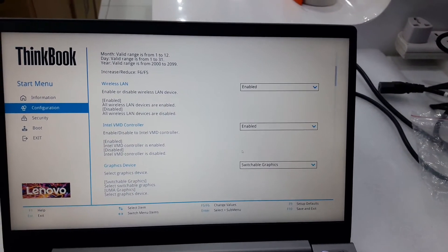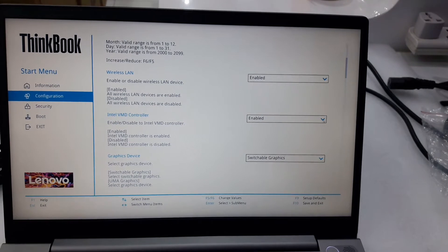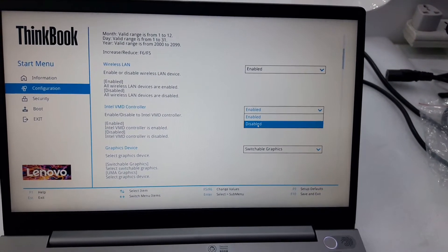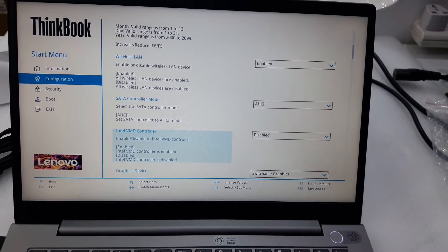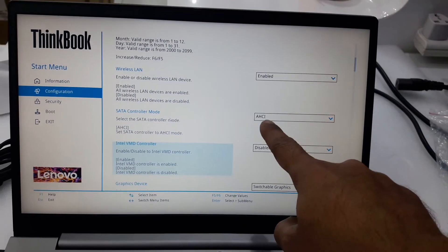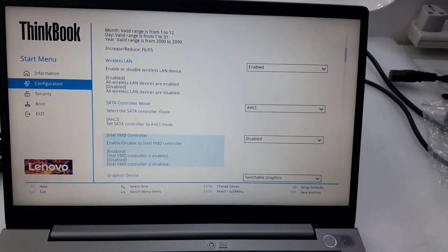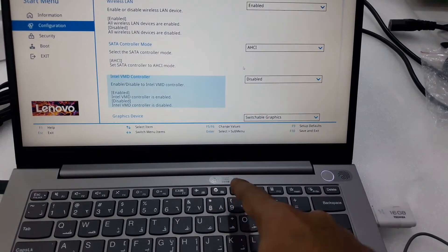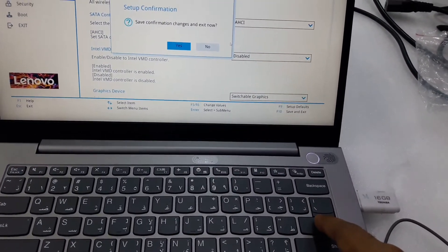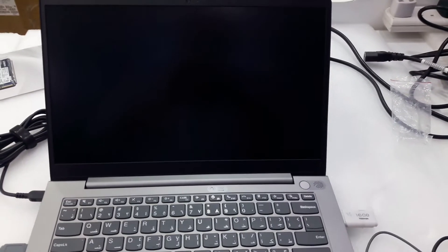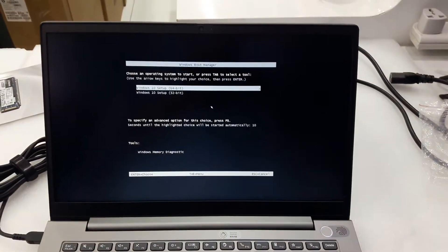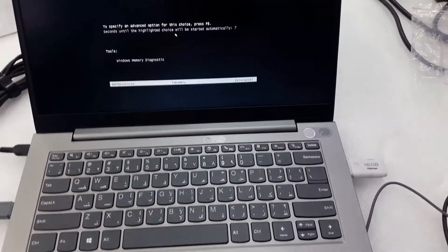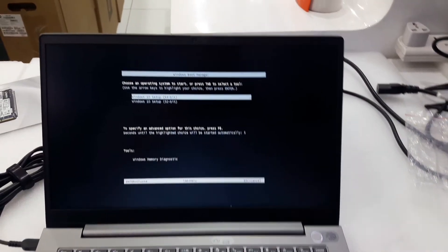It should be disabled, and only after that you can install Windows. SATA Controller Mode should be AHCI. Use F10 to save. After changing the settings, it will boot automatically.